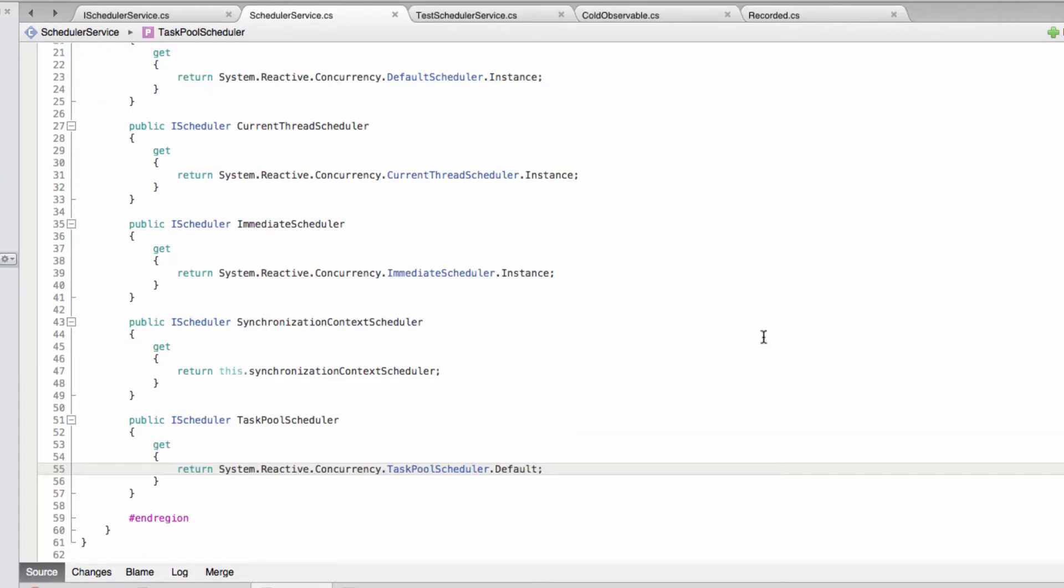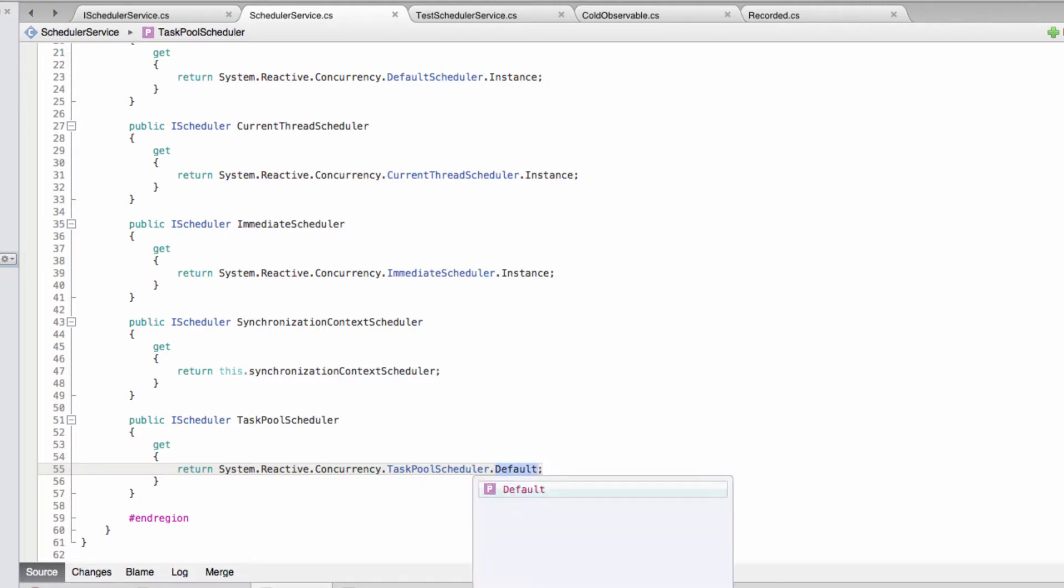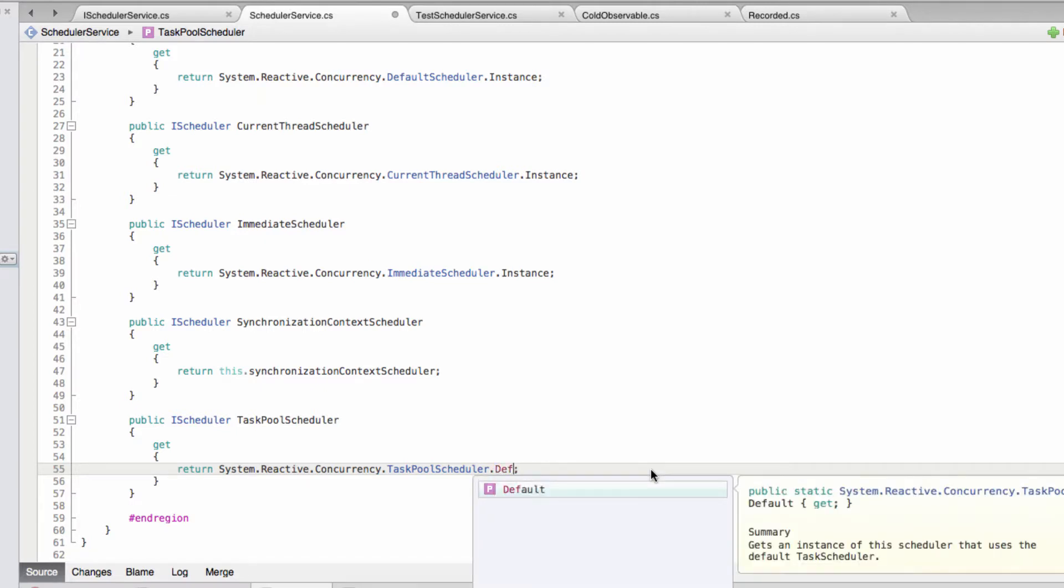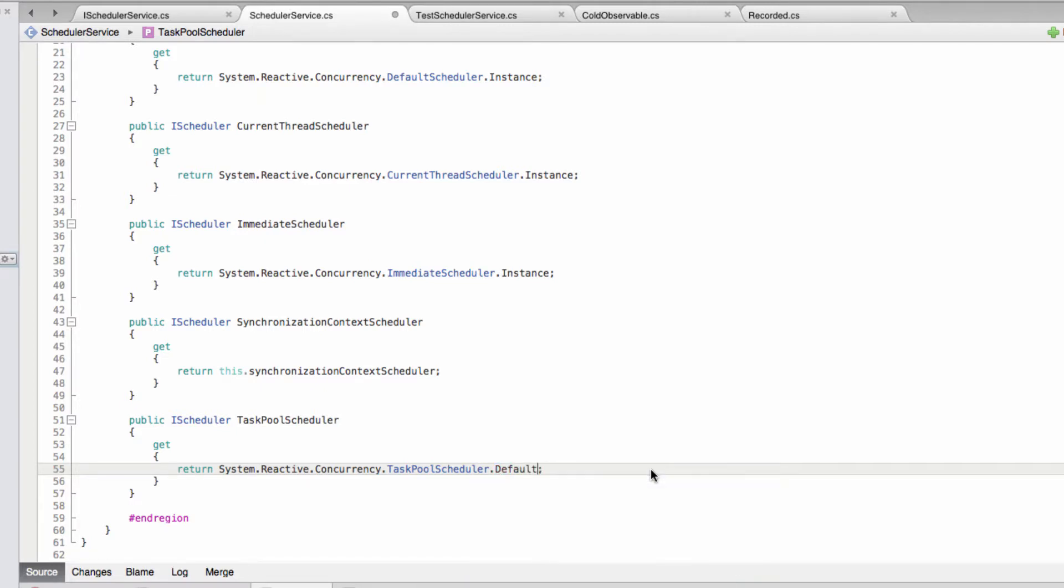Okay, I'm back. I've added that functionality. A couple of things I need to point out that I did along the way. First of all this was instance like that, but it turns out this one's got a different name for some reason, it's default. So I'll fix that.